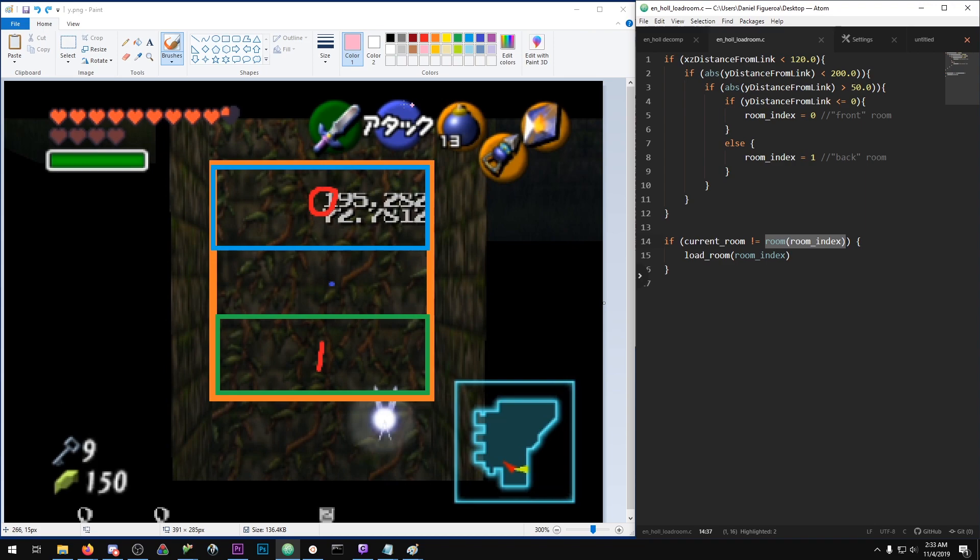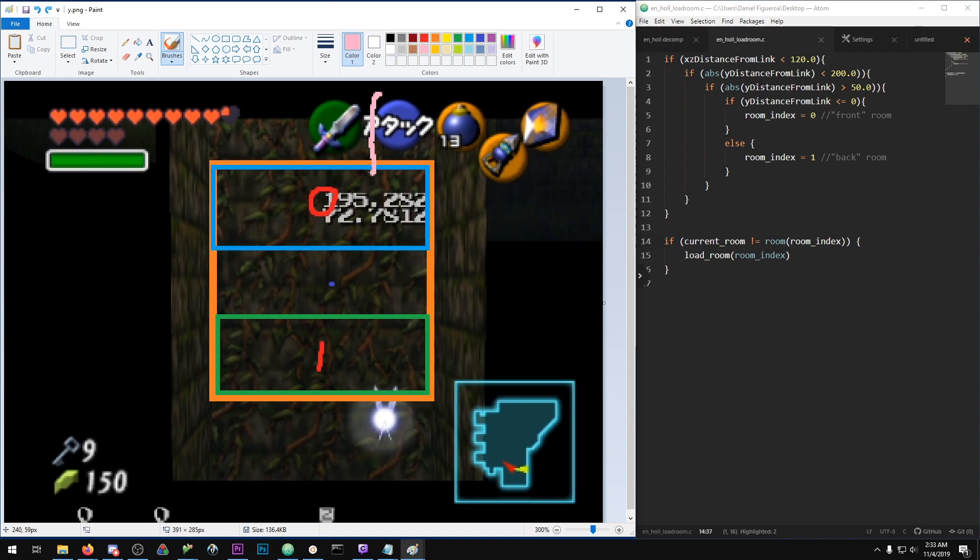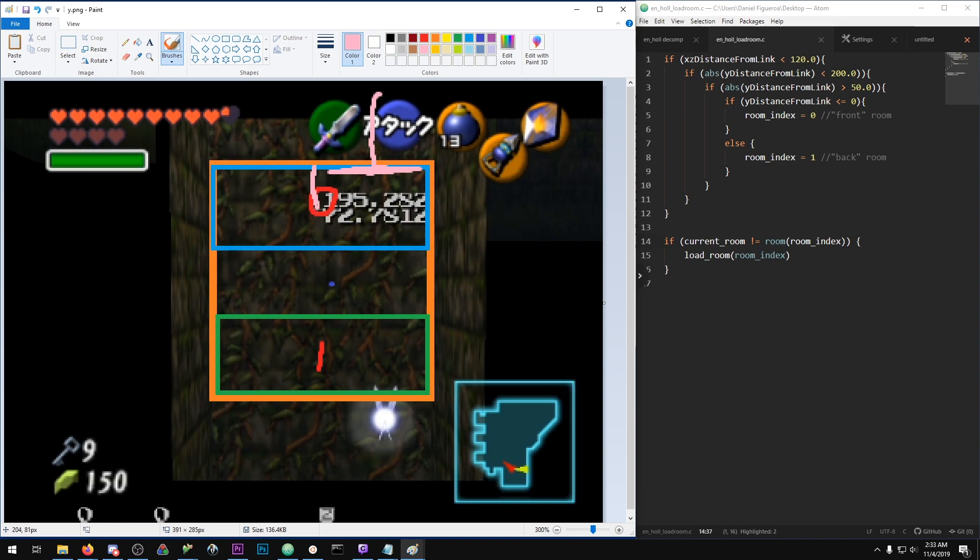So in the case that you jump into the well and are sinking down, you'll sink down here and you'll get into the area for loading the top room. But since your current room is already equal to the top room because you're already up here, being in here does nothing.